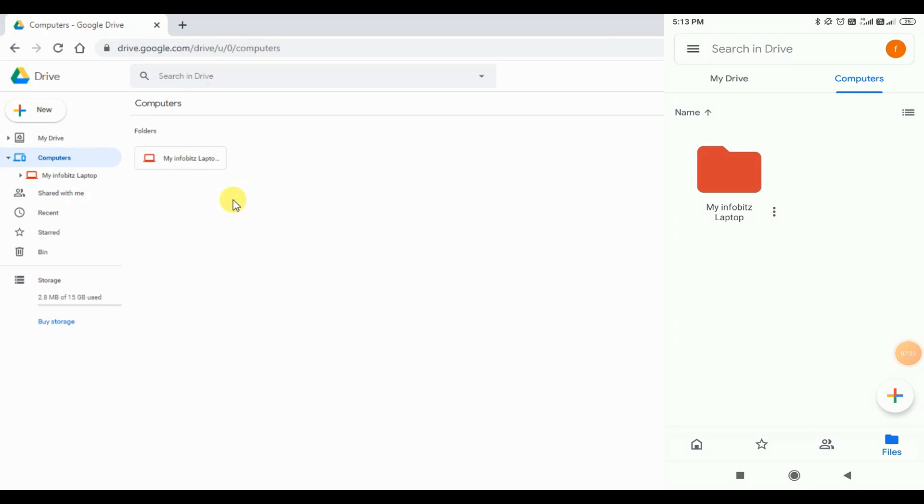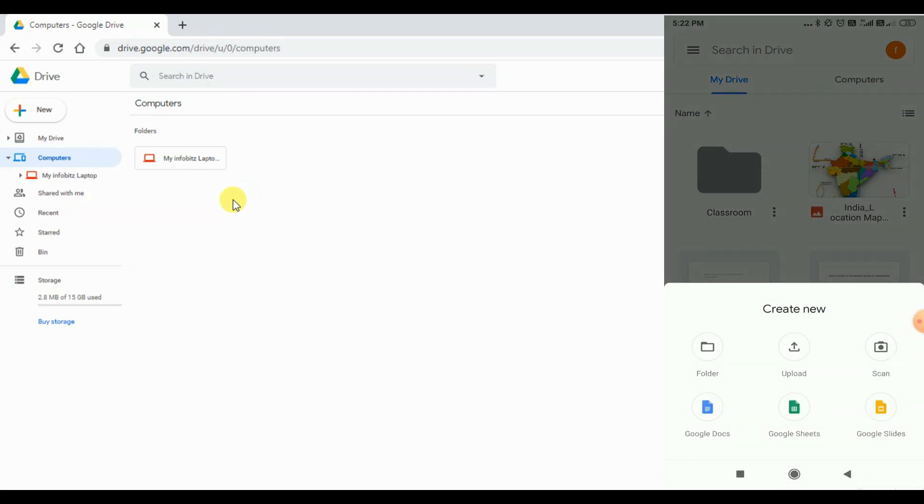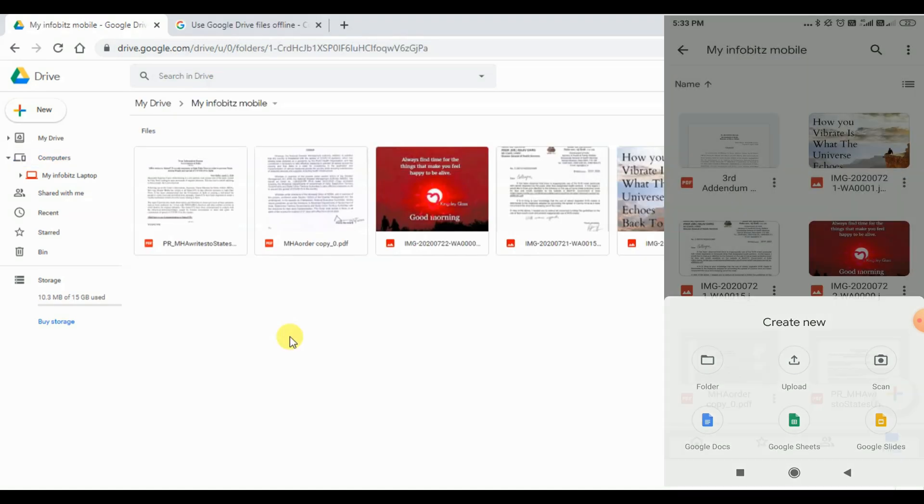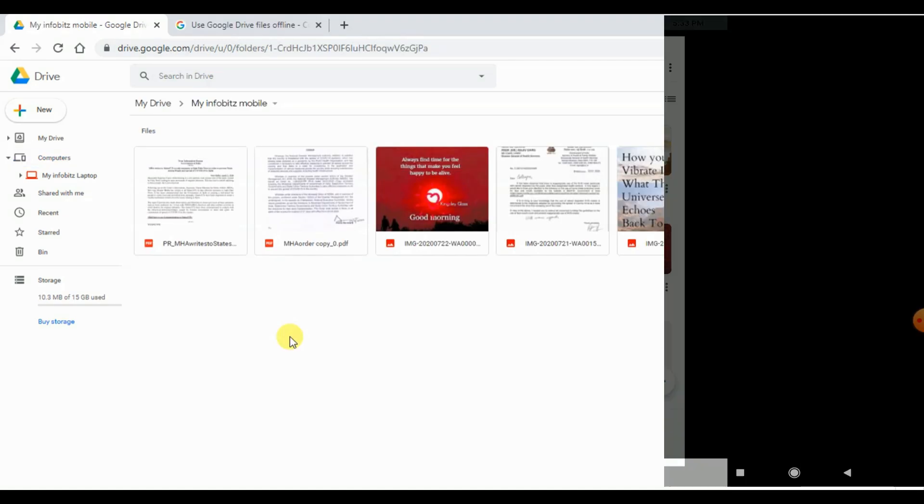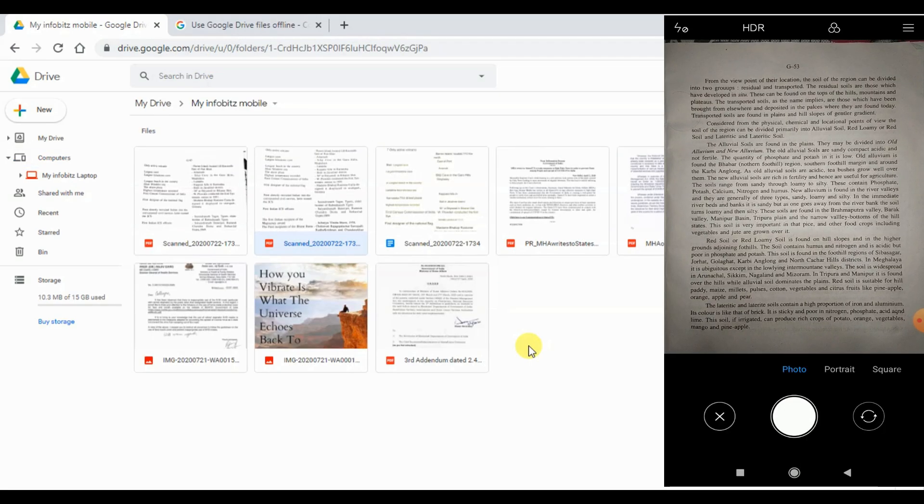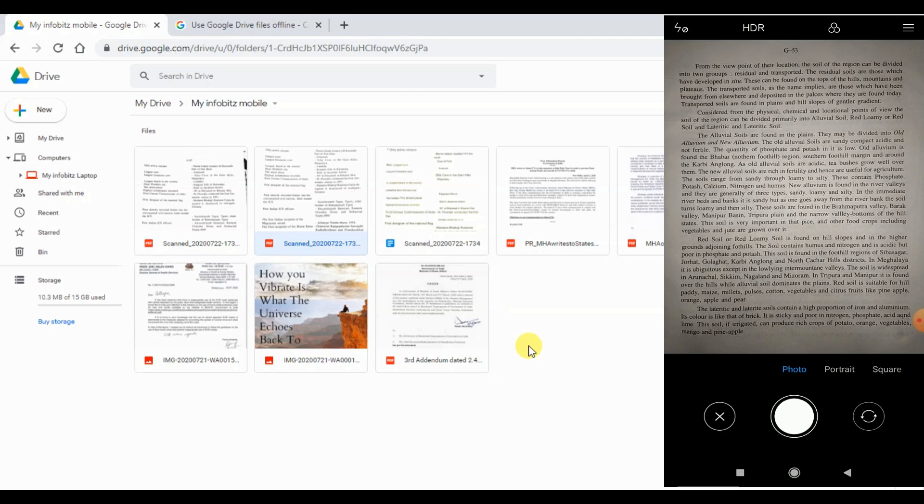First, we will create a folder called my infobits mobile and access it both mobile and laptop. We can do by hitting plus symbol at the bottom right corner. It will give you one create new pop-up window. Many options are there and we will press the scan button there. It will trigger your mobile camera. You need to take the photo properly and here we will scan a document.